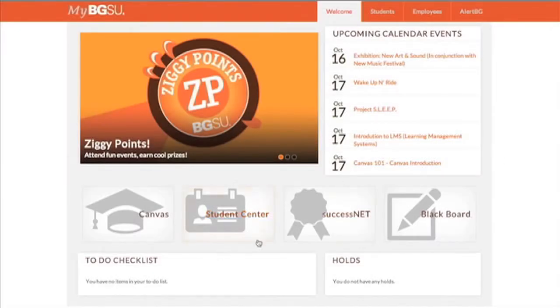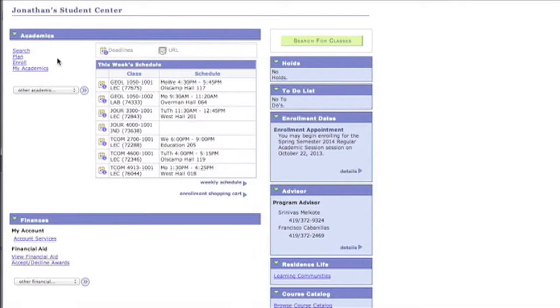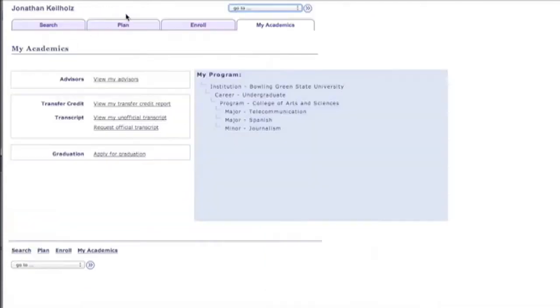We're going to click on the Student Center link. Before I continue I want to let you know that there are multiple ways of doing these things. This is just one of the ways that works for me. So I'm going to click on My Academics under this Academics tab and I'm going to click on Enroll.